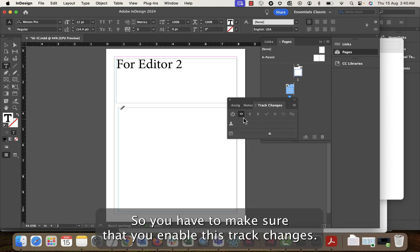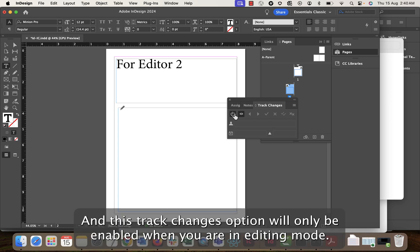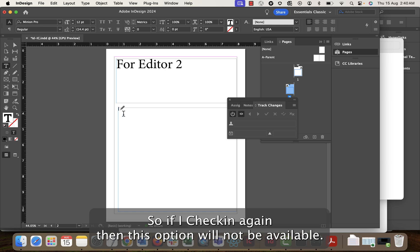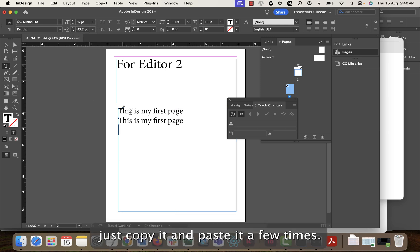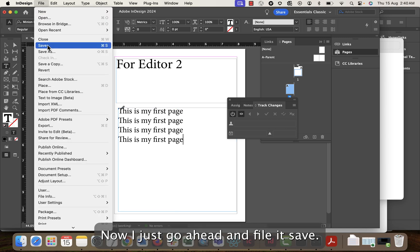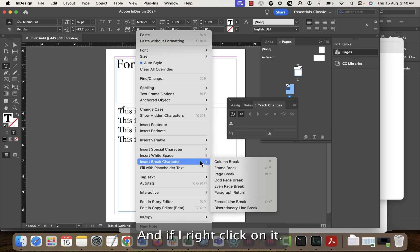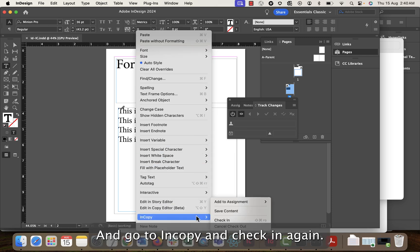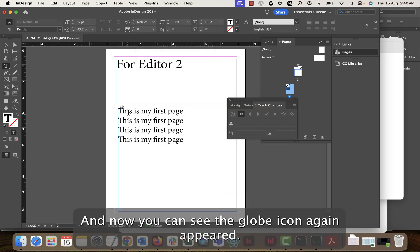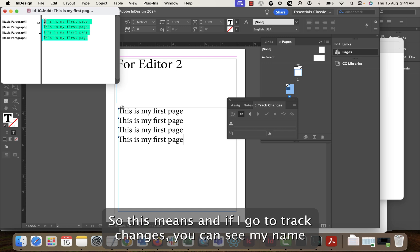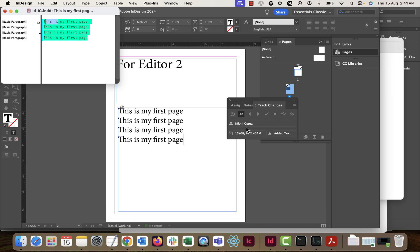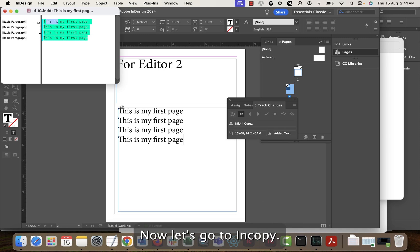In InDesign there is also Track Changes. Make sure to enable it — Track Changes is only available when you are in editing mode after checkout. Once checked in again this option will not be available. I type some content, copy and paste it a few times, then go to File > Save. I right-click, go to InCopy, and Check In. The globe icon appears again. In the Story Editor you can see my color and under Track Changes it shows my name — this part was done by Nikhil Gupta.